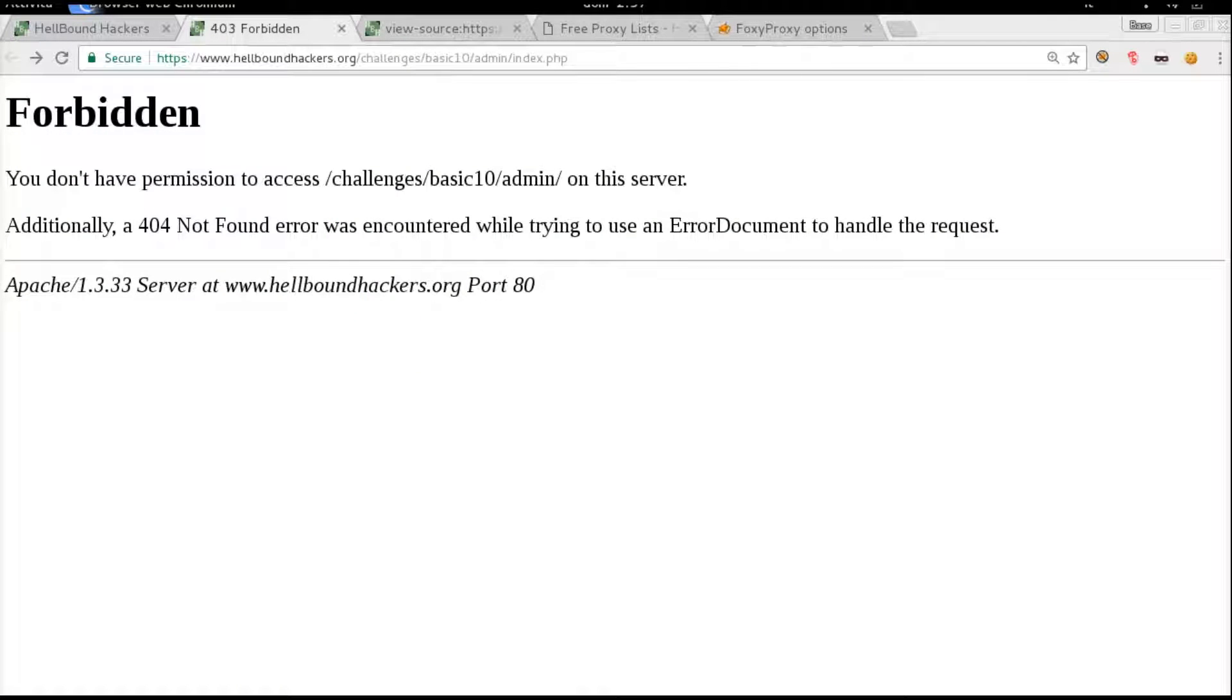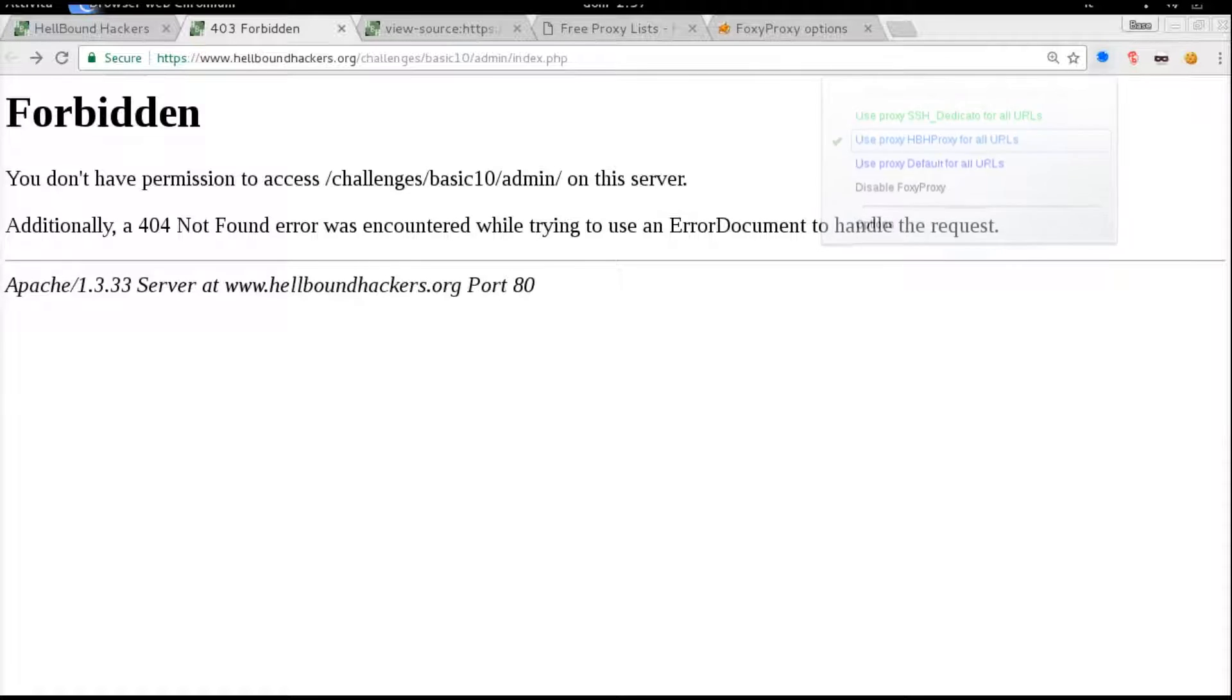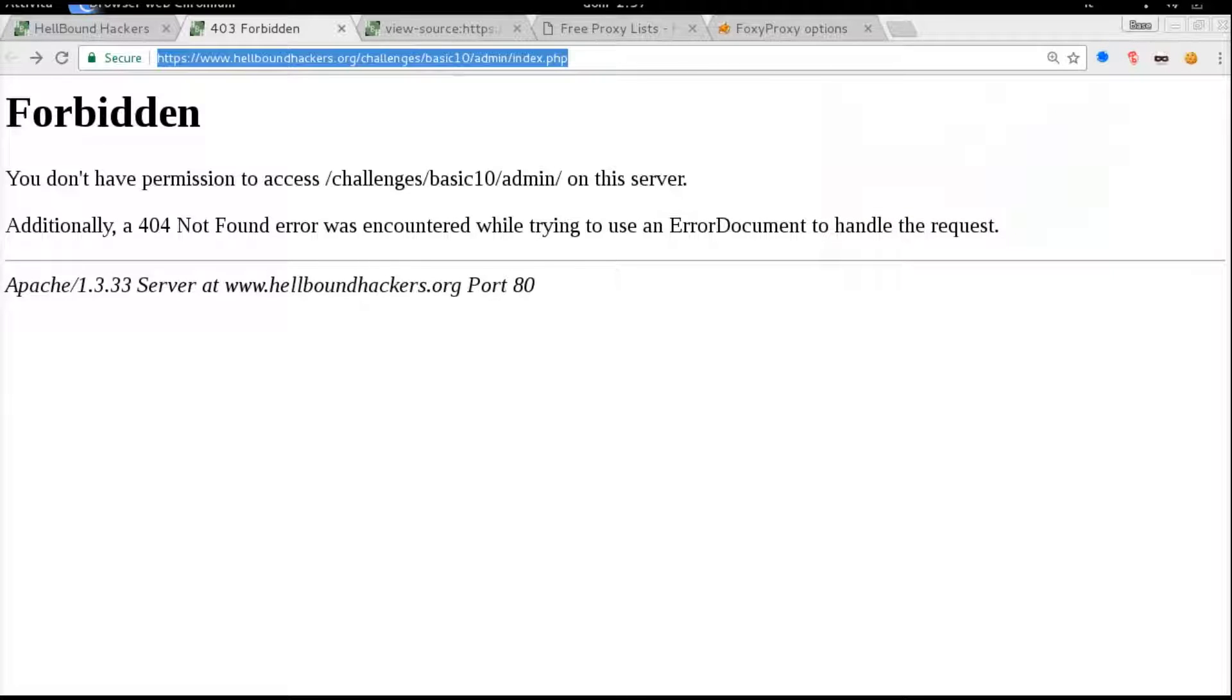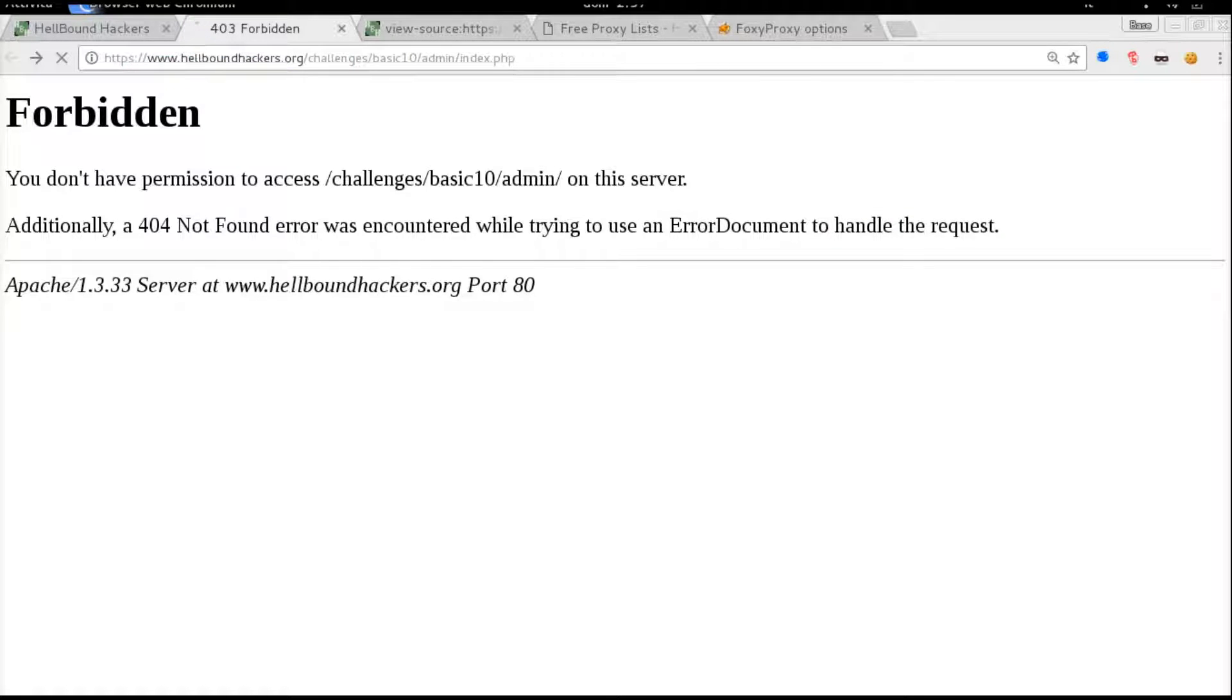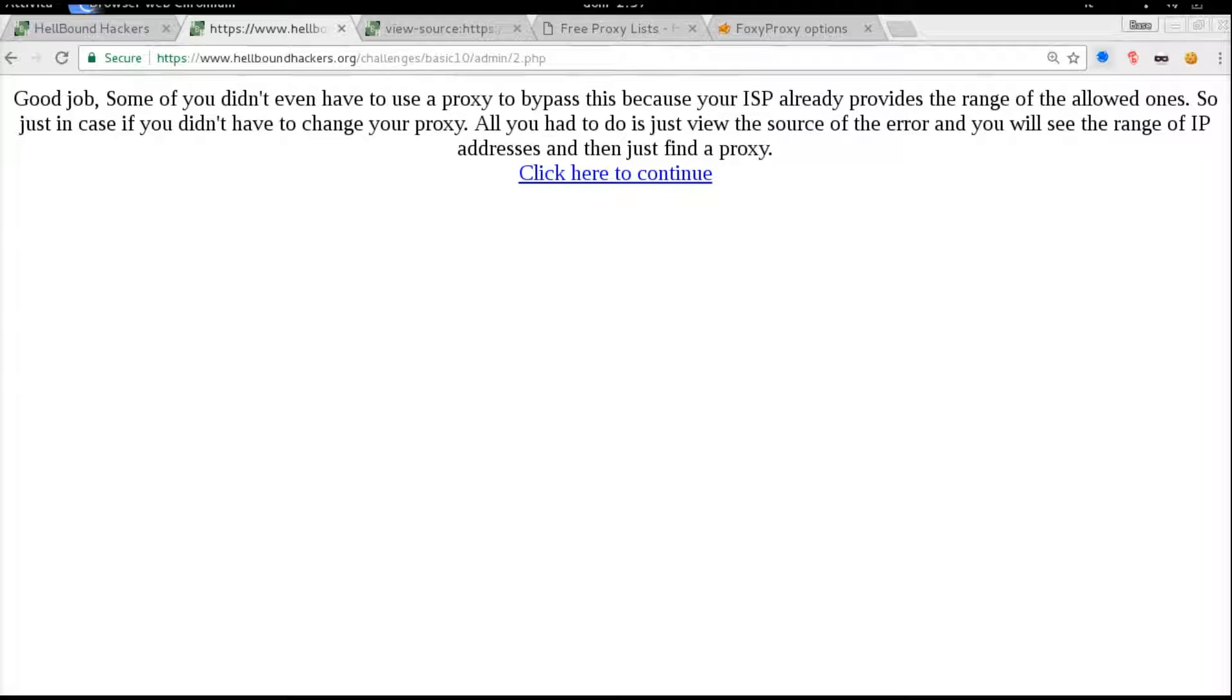Let's hope this is working. Hellbound proxy, and let's just refresh the page. It takes a while because the proxy is not very fast, but we are finally inside.